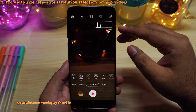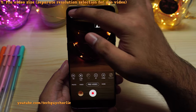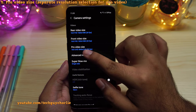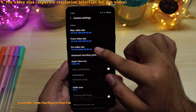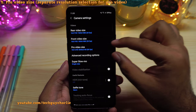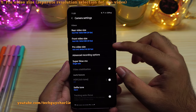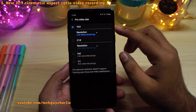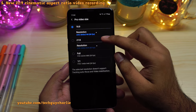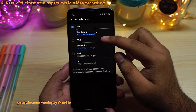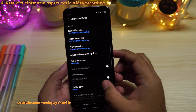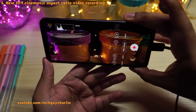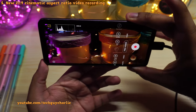Speaking of the resolution and the frame rate, if you go to settings, you will see a new option which says Pro Video Size. The Pro Video resolution and the frame rate has been separated out. And if we go inside the Pro Video Size, you will see a new aspect ratio 21:9, which will give you a slightly wider view, giving your videos a slightly more cinematic appeal.